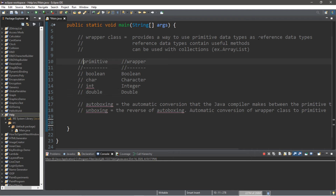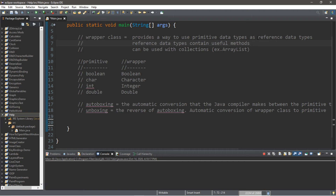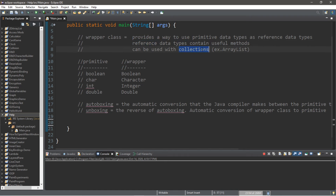Strings are not primitive because strings are already reference data types. Reference data types have some advantages and disadvantages. One advantage is that they may contain some useful methods — for example, the string class contains useful methods, as we saw in the last video on string methods. Strings are an example of a reference data type.